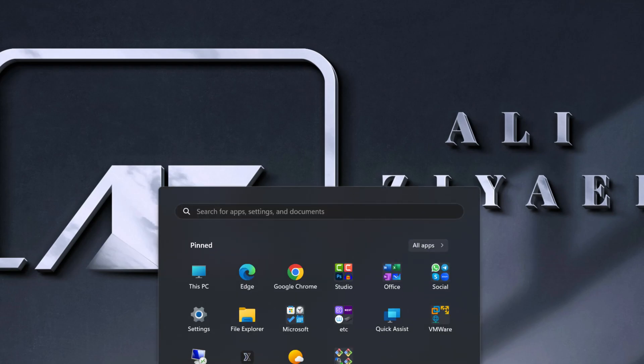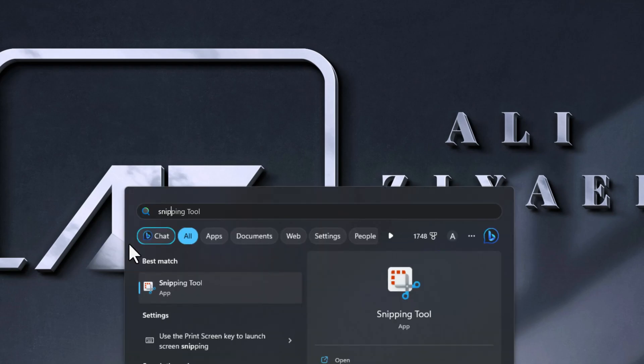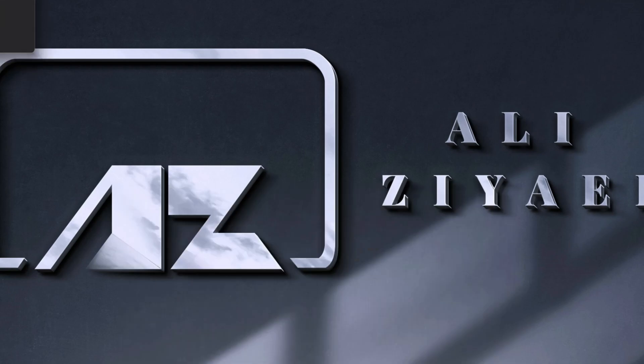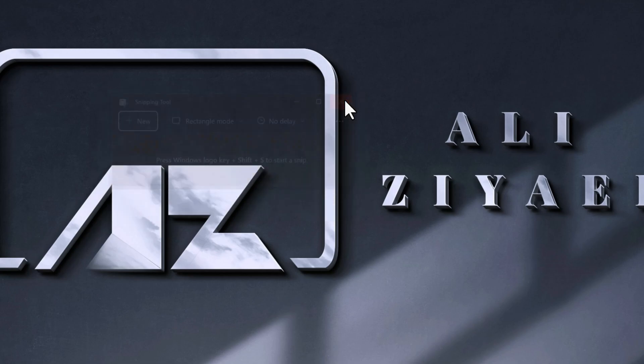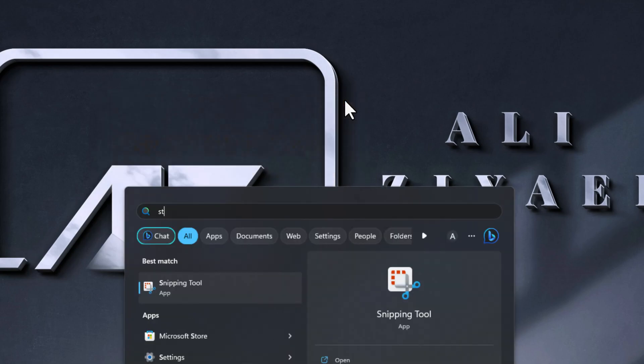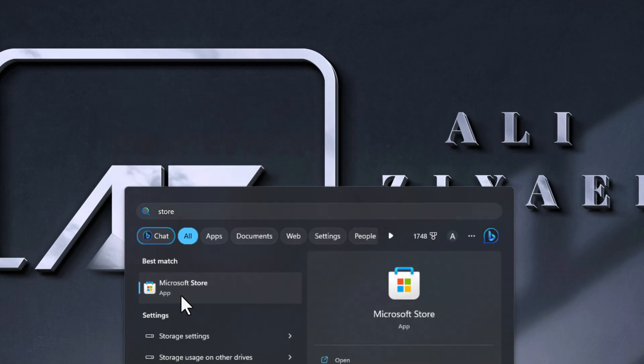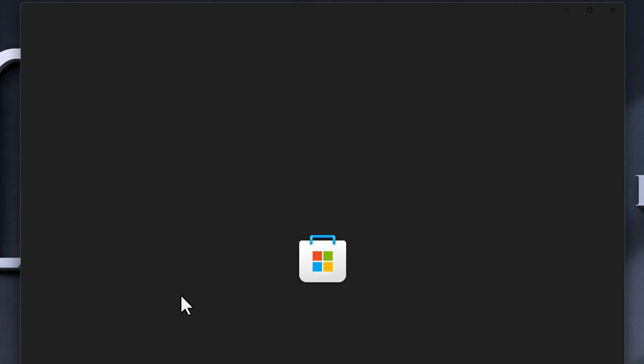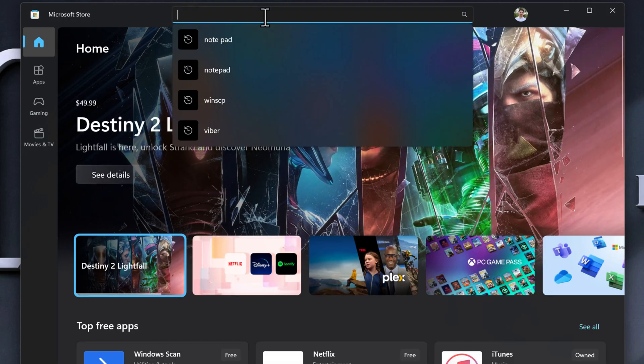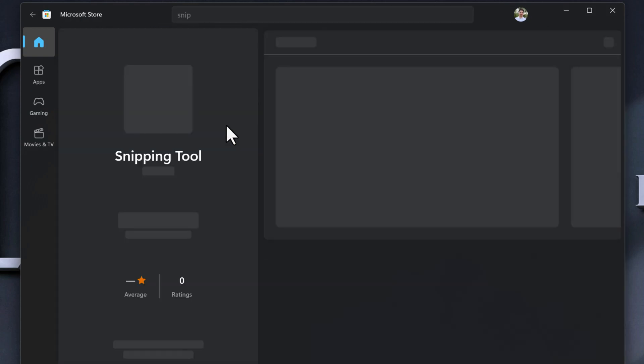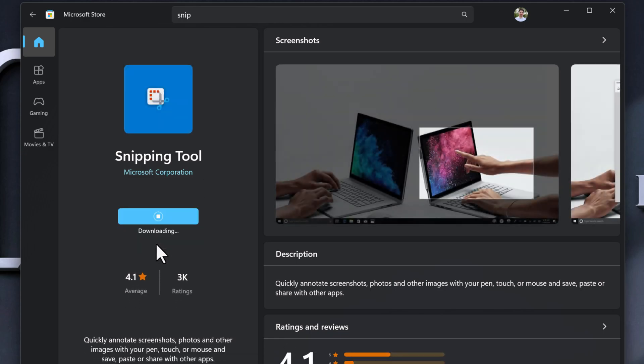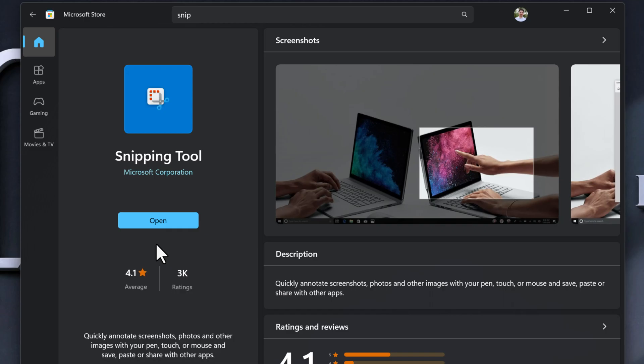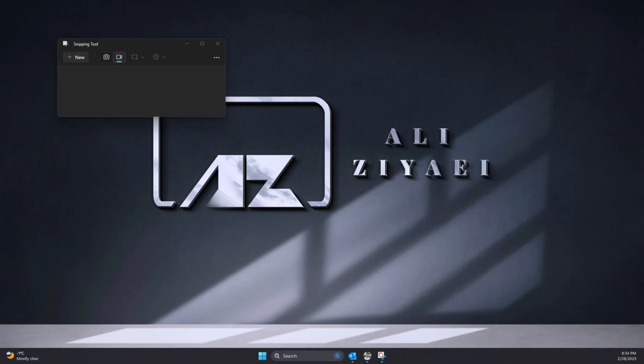My favorite improvement is the Snipping Tool. Snipping Tool now has a Screen Recorder. If you open your Snipping Tool and notice that it does not have the Screen Recorder option, similar to Notepad, simply open Microsoft Store and search for Snipping Tool. Then click Update and once the update is completed, open the Snipping Tool again.